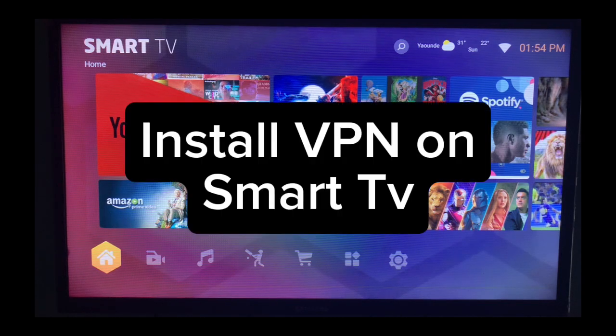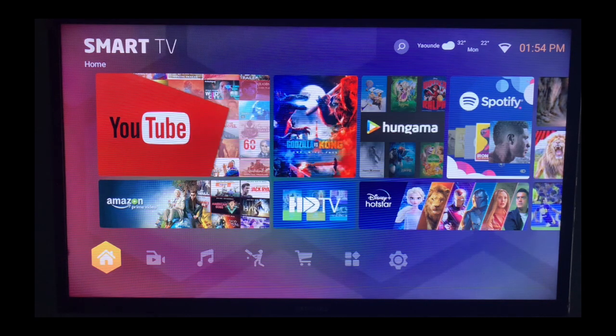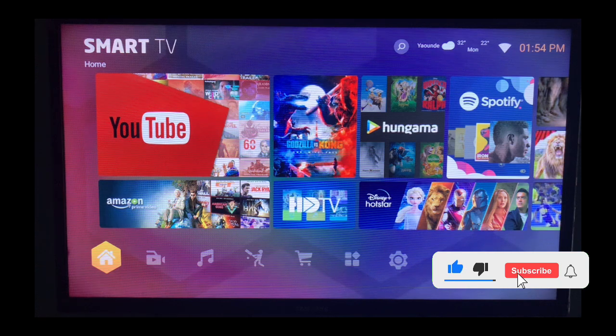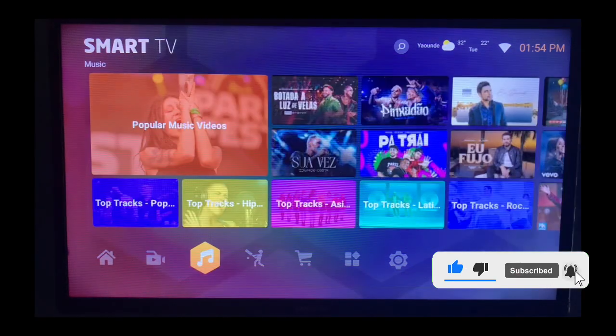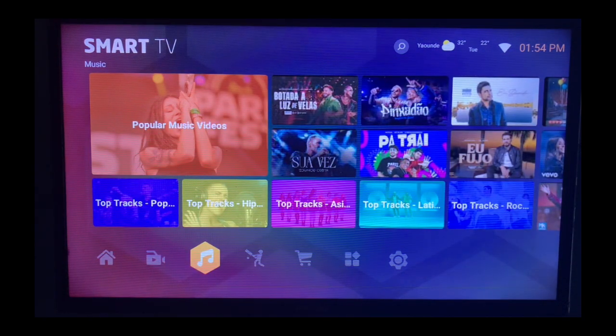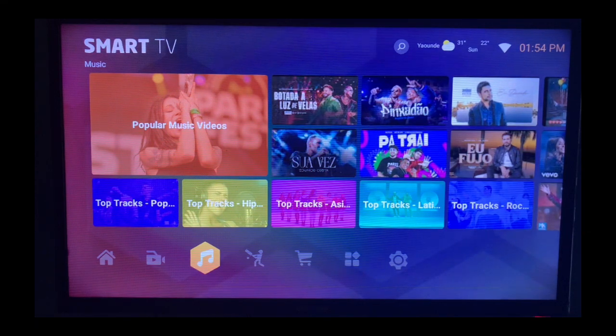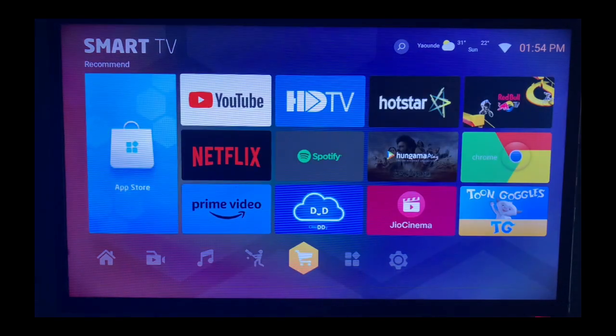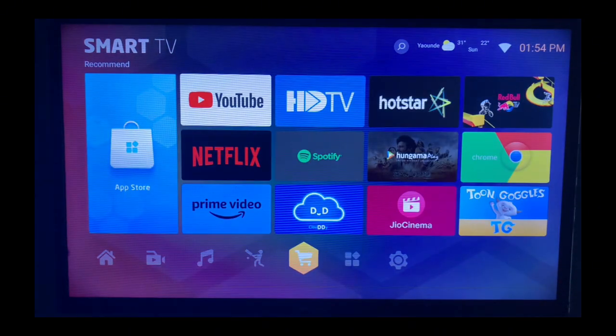In this video I will show you how to install a VPN on your smart TV. This is easy. Like and subscribe to YouTube channel for more videos like this. Now after turning on your smart TV and connecting to the internet, if you are interested in installing a VPN, what you have to do is search for your app store on your smart TV.